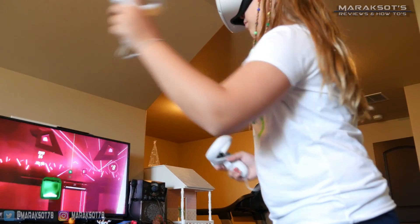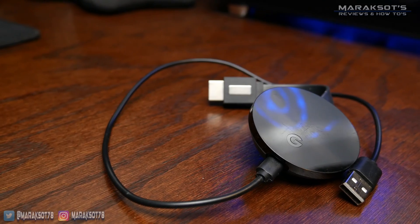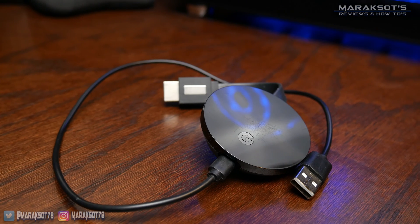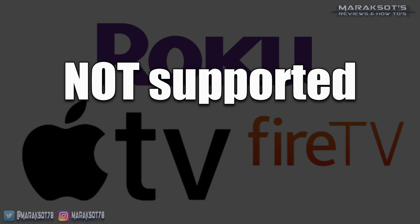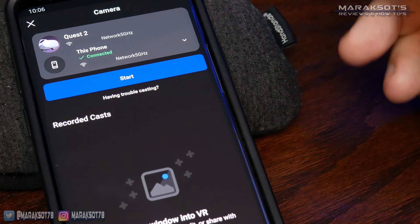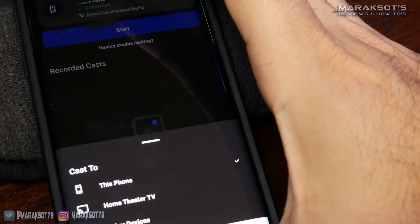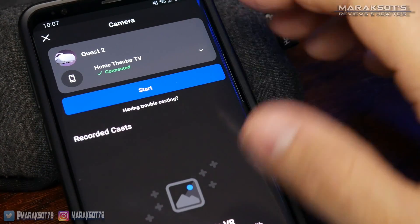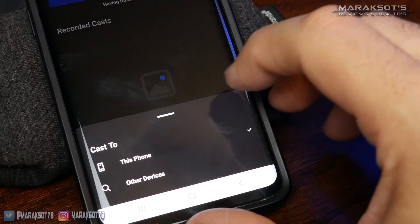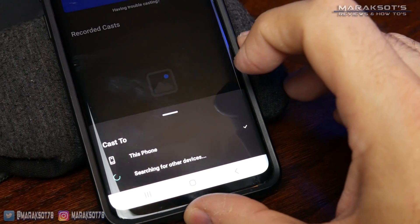This last method is my preferred method — casting the Quest 2 to a TV. As far as I know, you must have a Chromecast device in order to do this; other streaming devices like Roku, Apple TV, and Fire TV are not supported at this time. You can do this from your phone using the Oculus app by tapping on the dropdown and selecting your Chromecast device from the list, then tapping Start. If your Chromecast doesn't show up, tap Other Devices to refresh the list and it should then pop up.